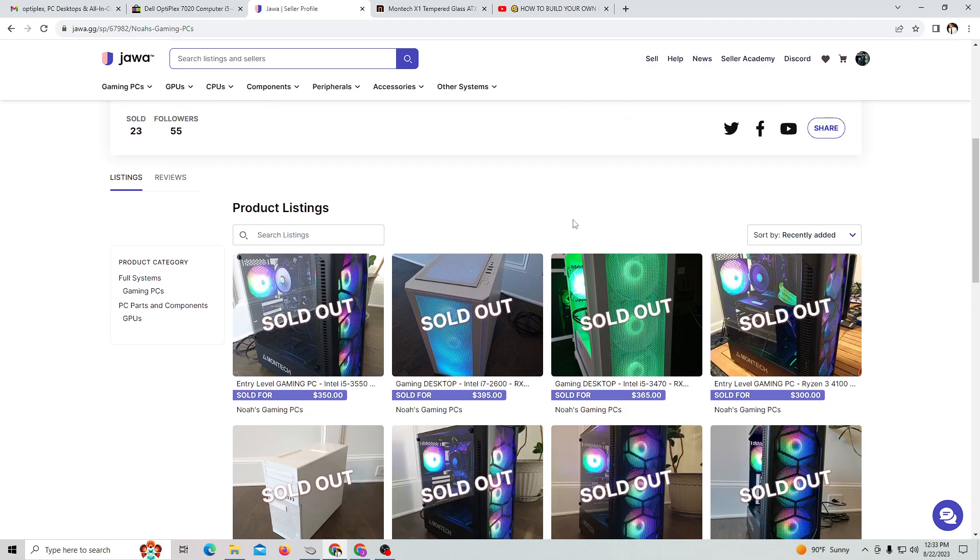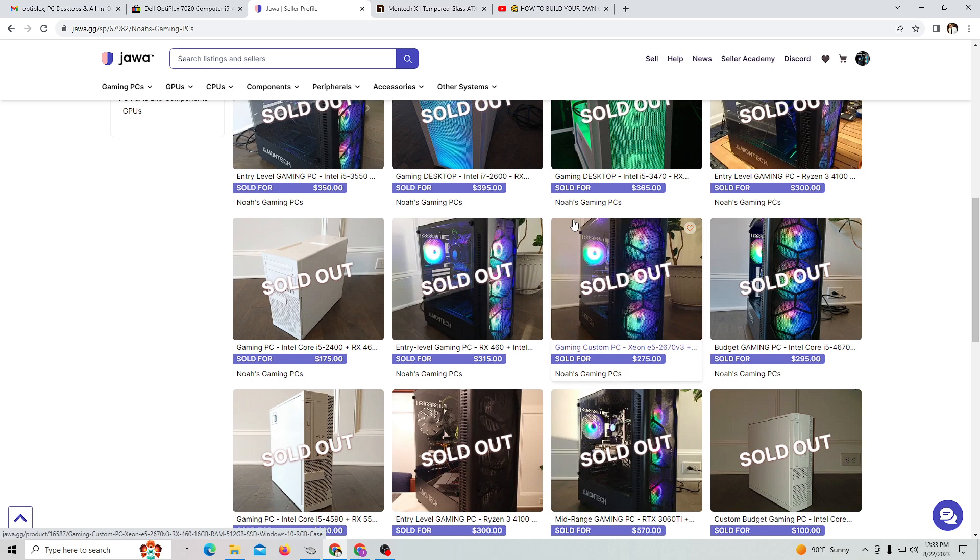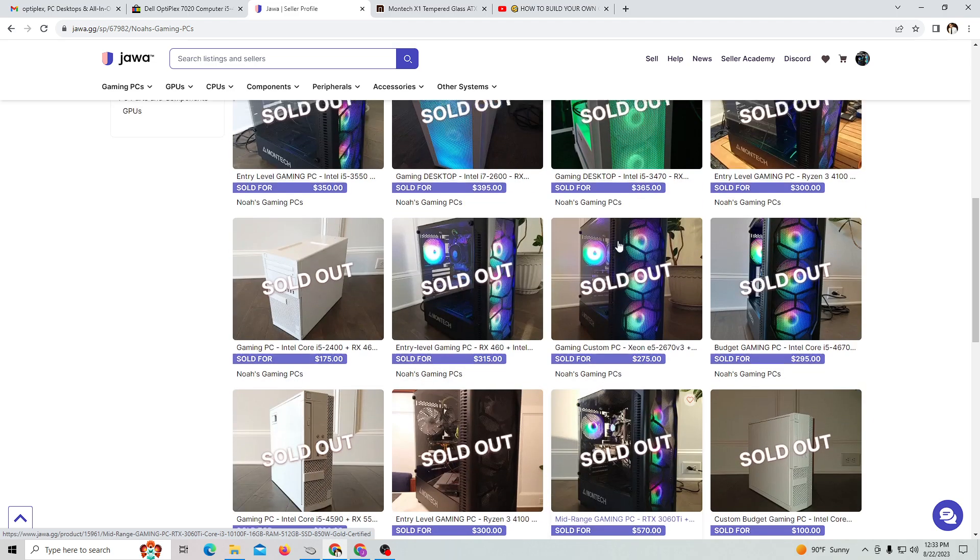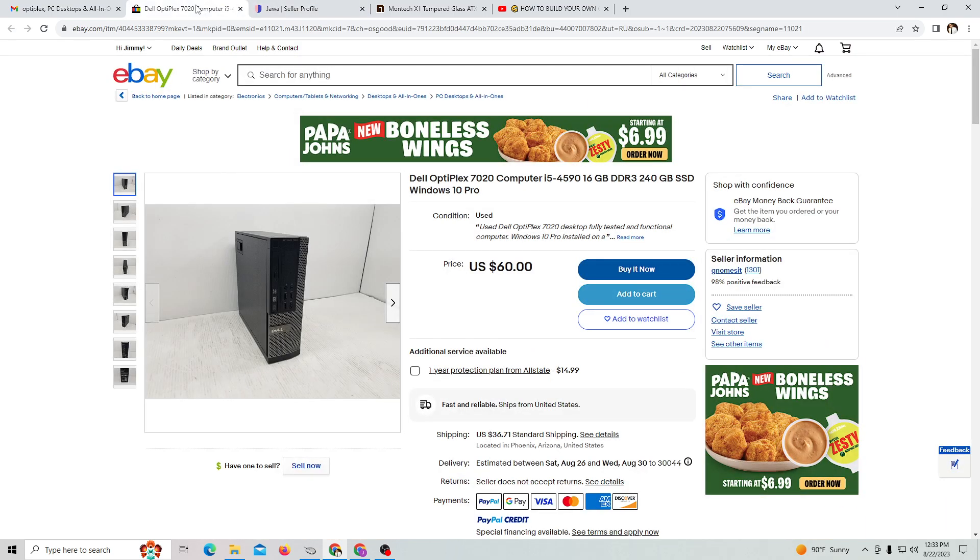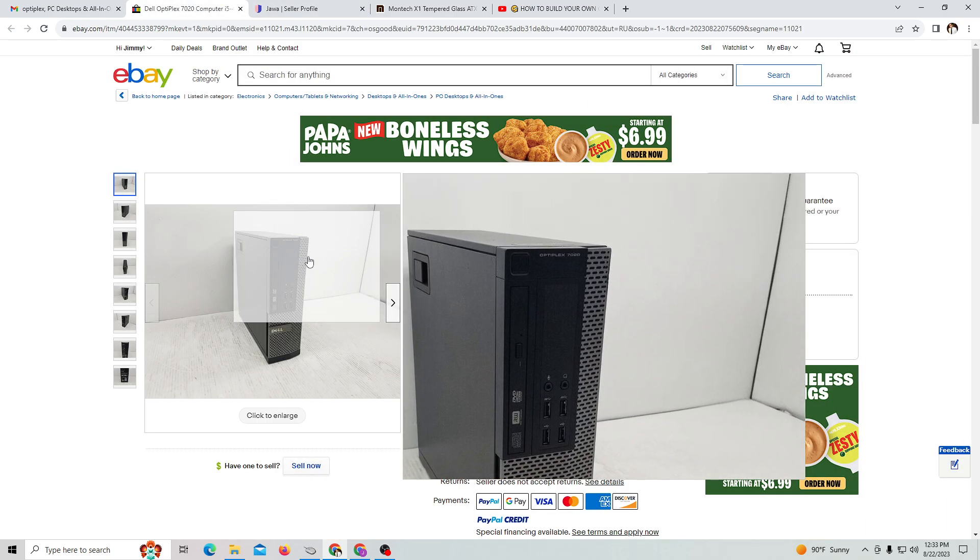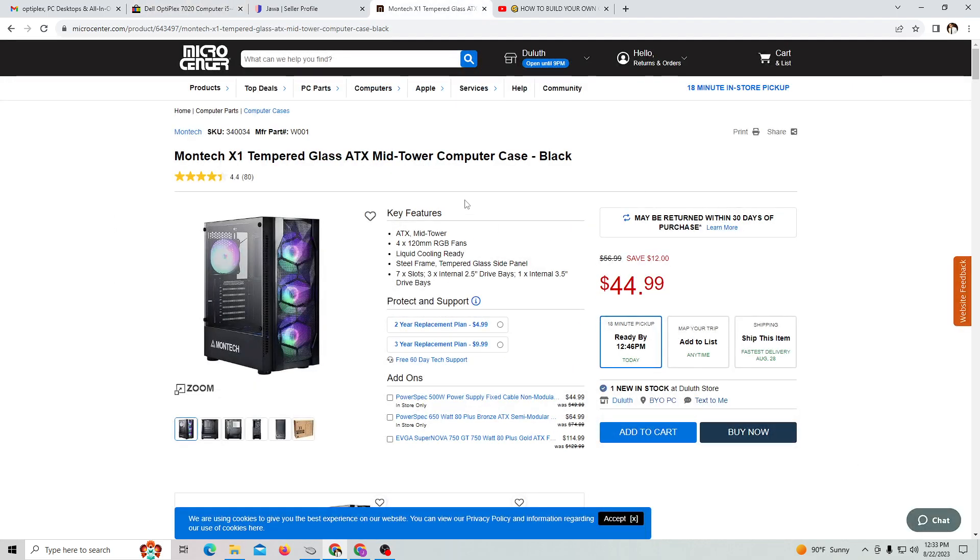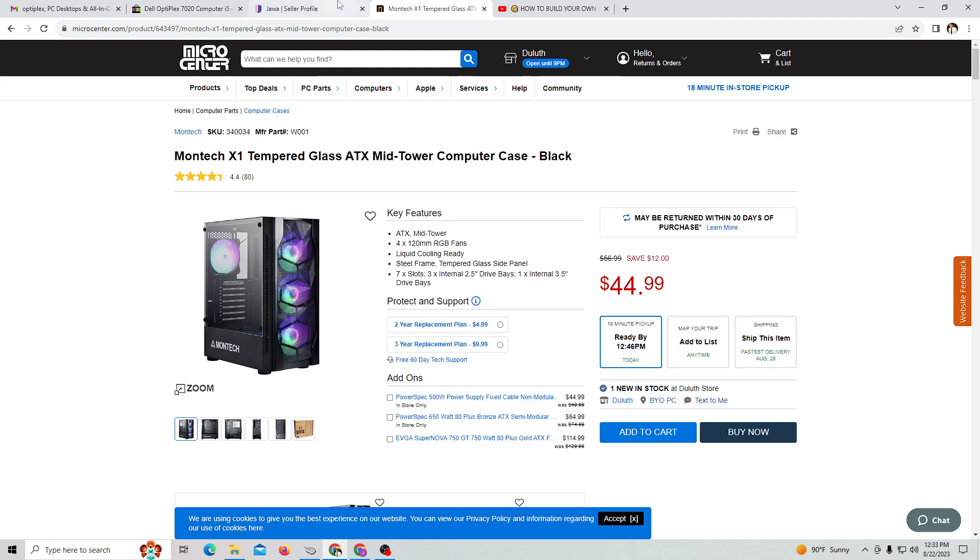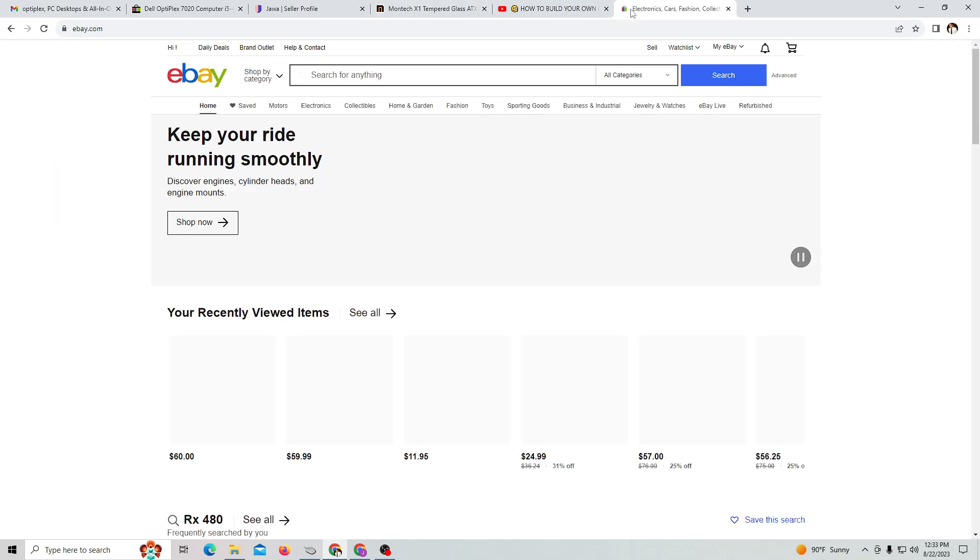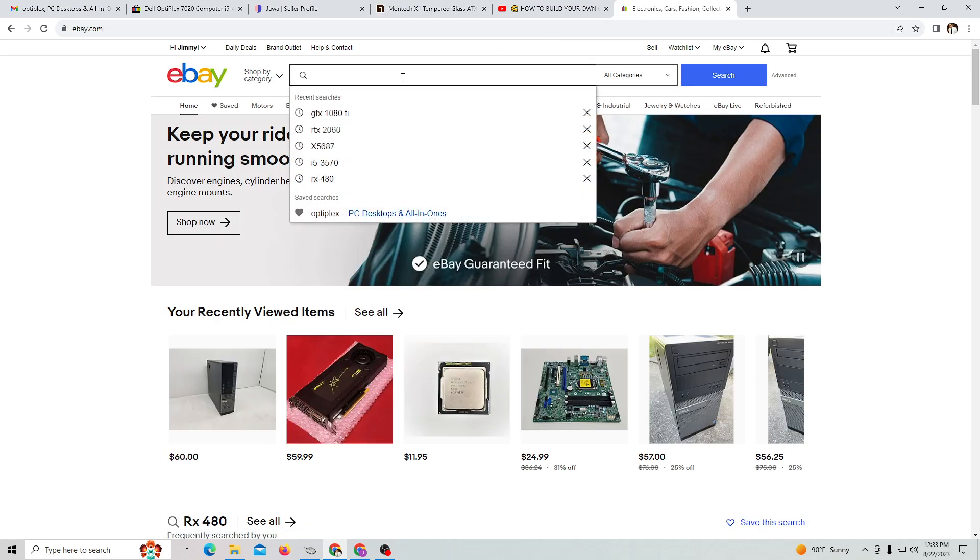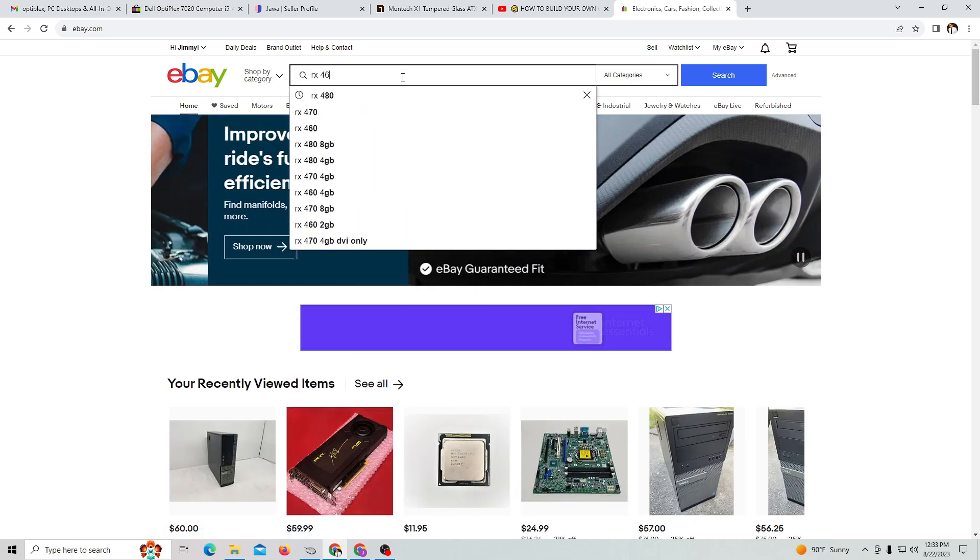That's it for this video. That's how you do Optiplex case swap - affordable option for a low-end to budget gaming PC. Three components: purchase an old Optiplex computer, purchase a modern PC case with RGB lighting, and go to Amazon, Micro Center, or eBay. This is one of my favorite graphics cards, the RX 460.